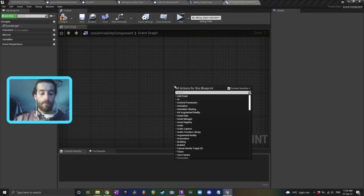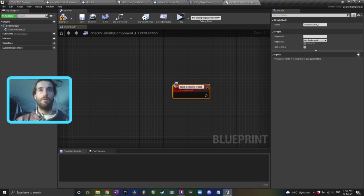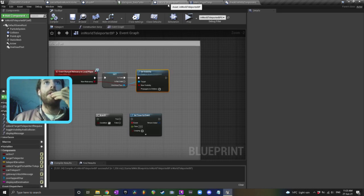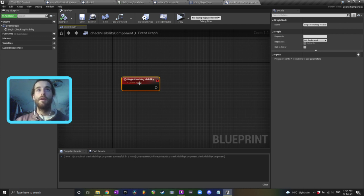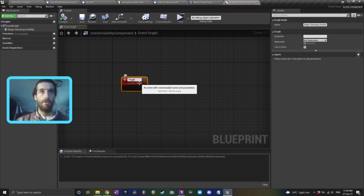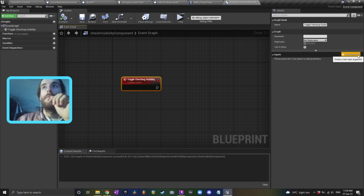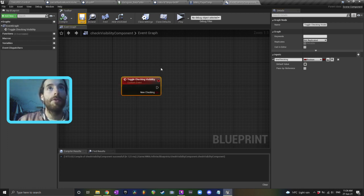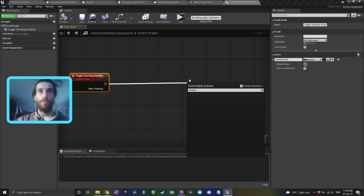I'm creating a custom event. I don't actually know how I'm going to do this, so I'm just freestyling. We'll have a 'begin checking visibility' and a 'stop checking visibility' event, or they can just be the same thing — so what it can actually be called is 'toggle checking visibility.' The input can be 'new checking,' set to true if you want to begin checking and false if you don't.